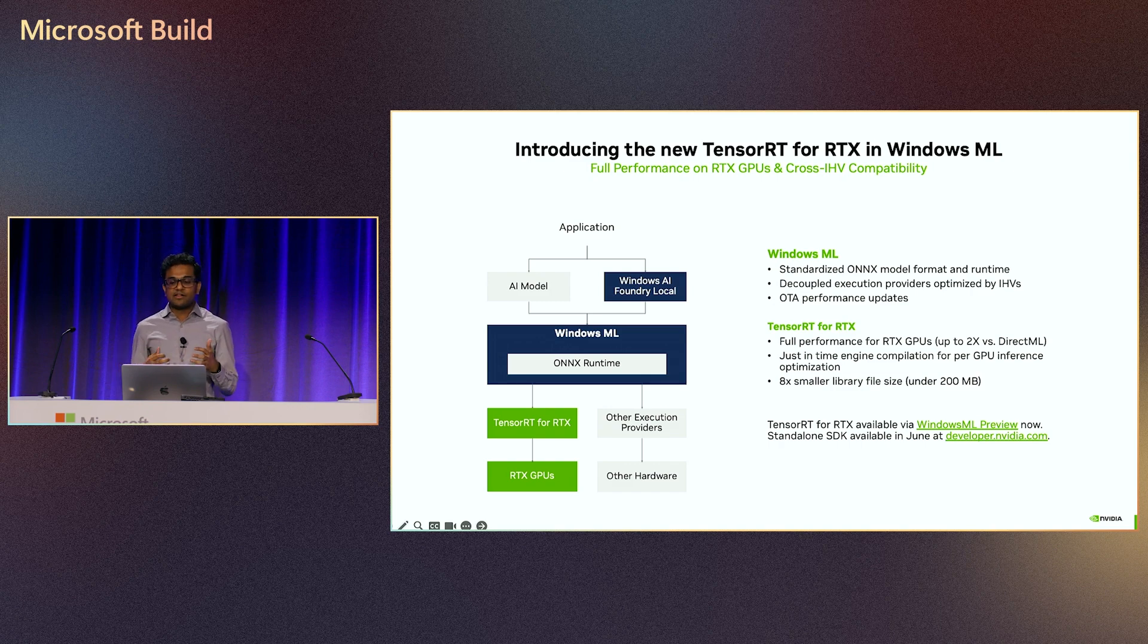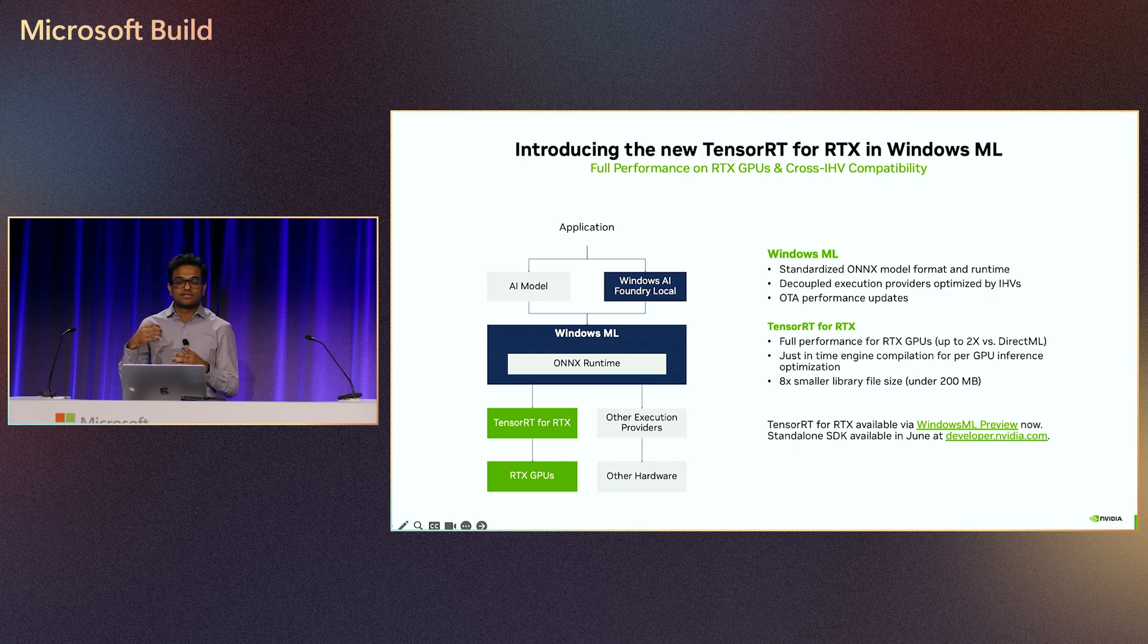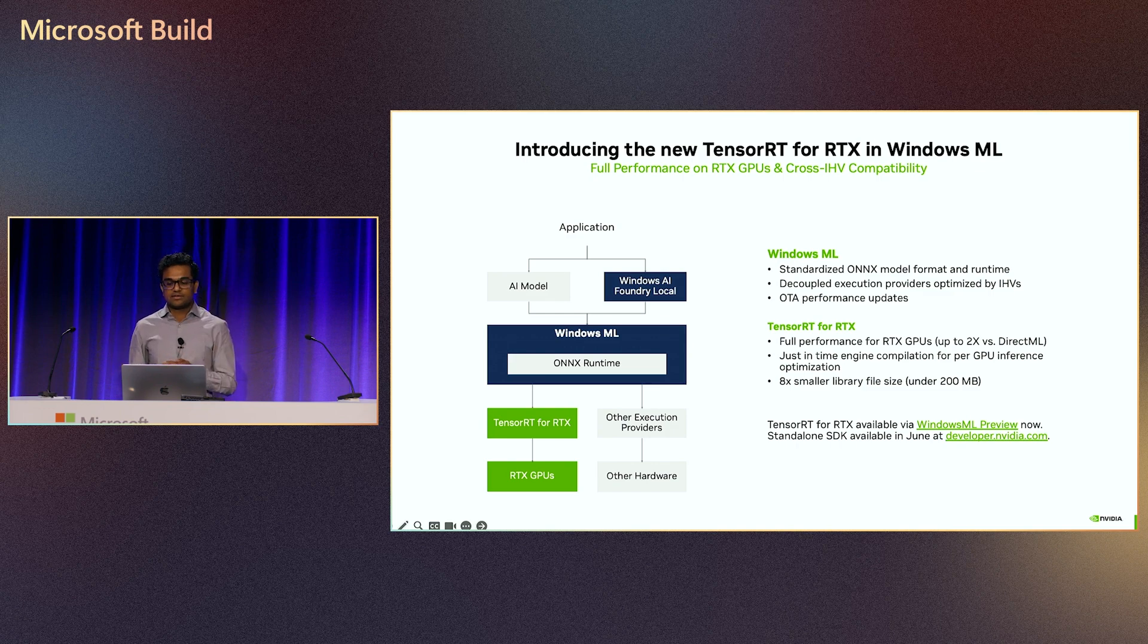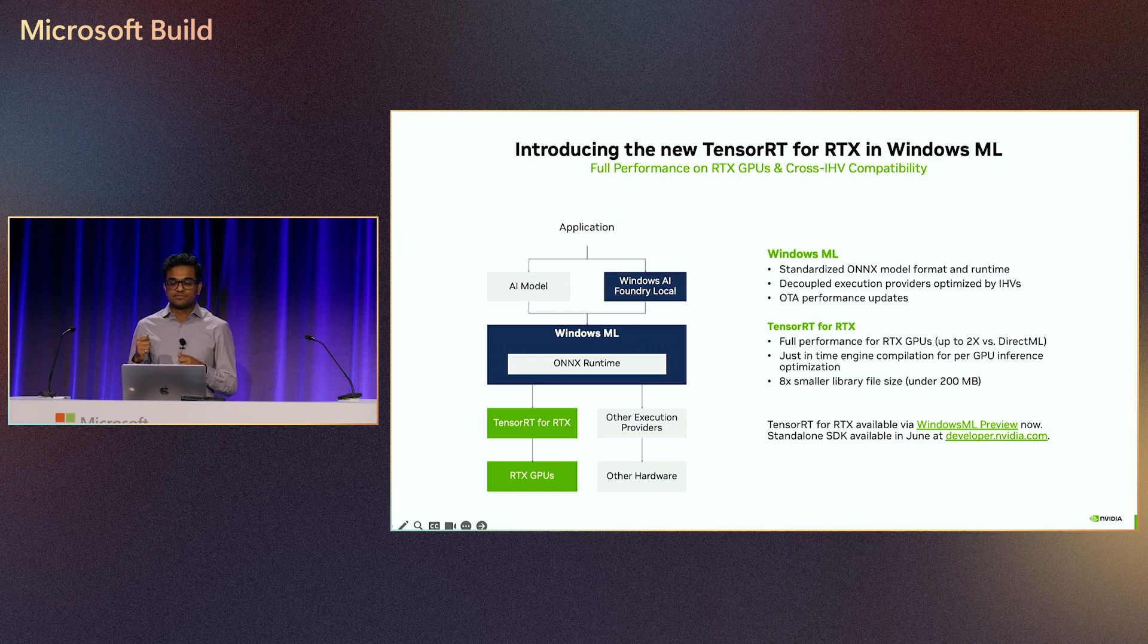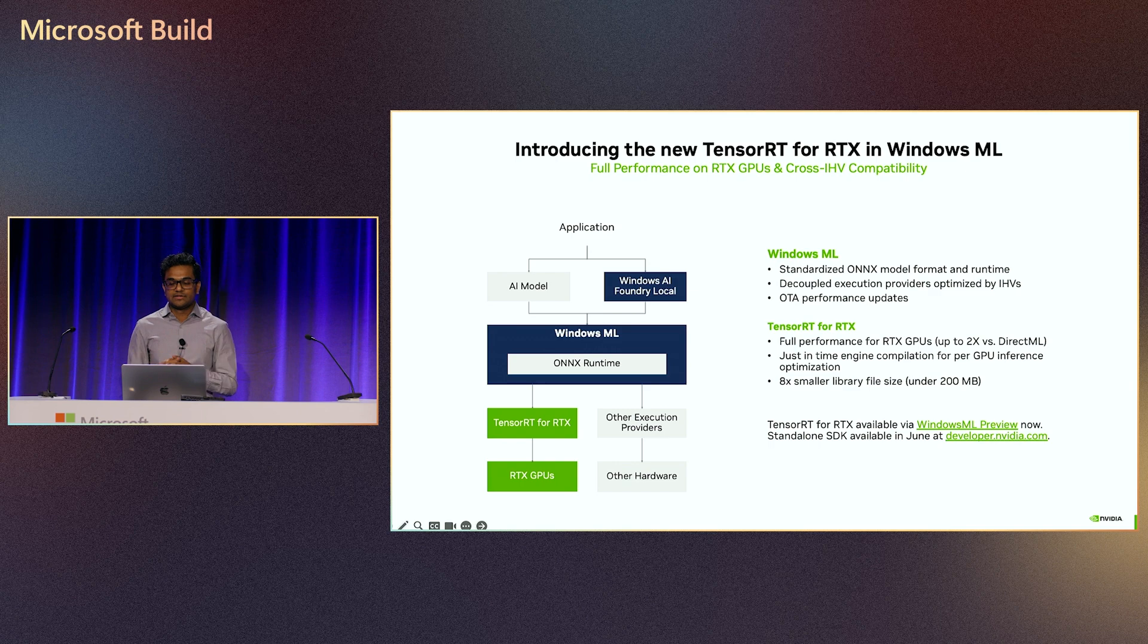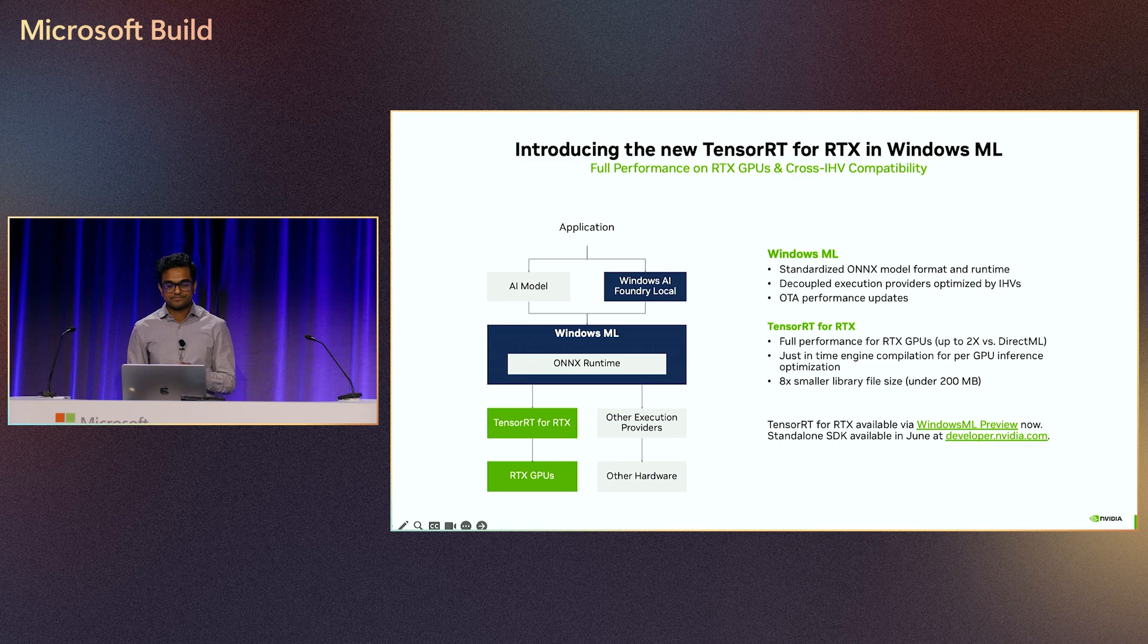Windows ML automatically picks what execution provider to use, depending on the hardware available, as well as the developer's specified application requirements, and then downloads all the necessary files for that hardware. This way, you get to bring your own custom ONNX model into Windows ML, which offers broad compatibility, maximum performance, and support for many different model types.